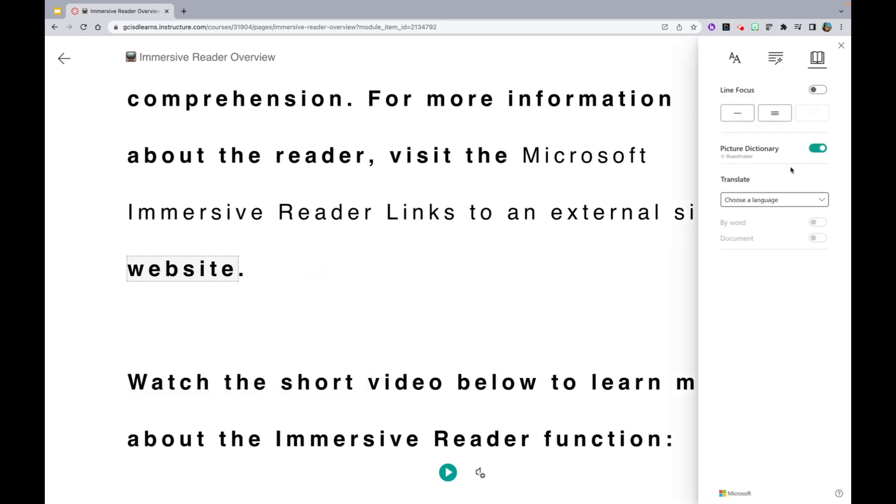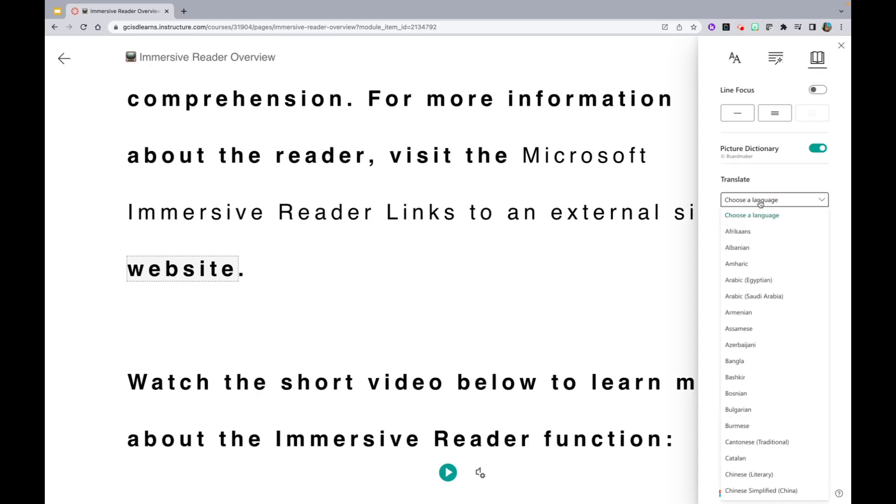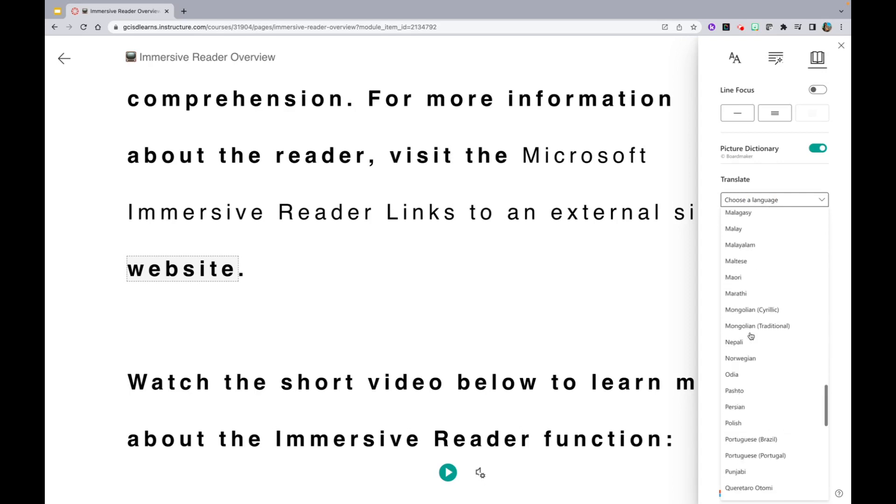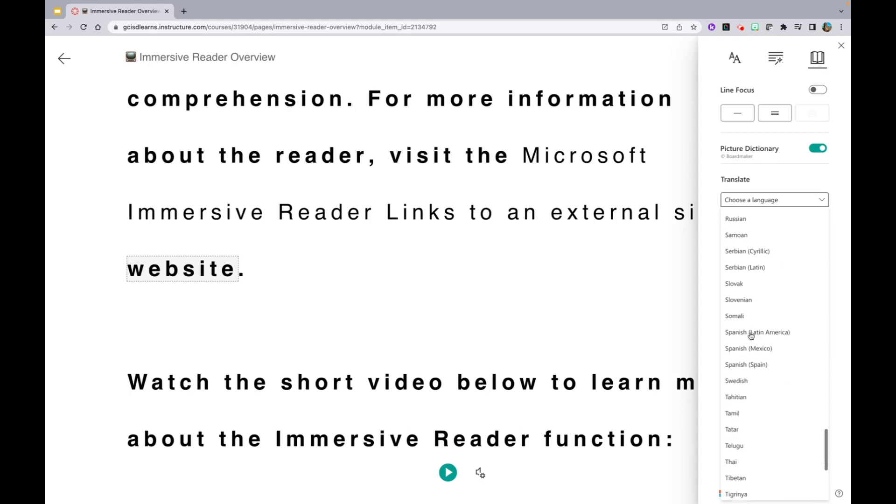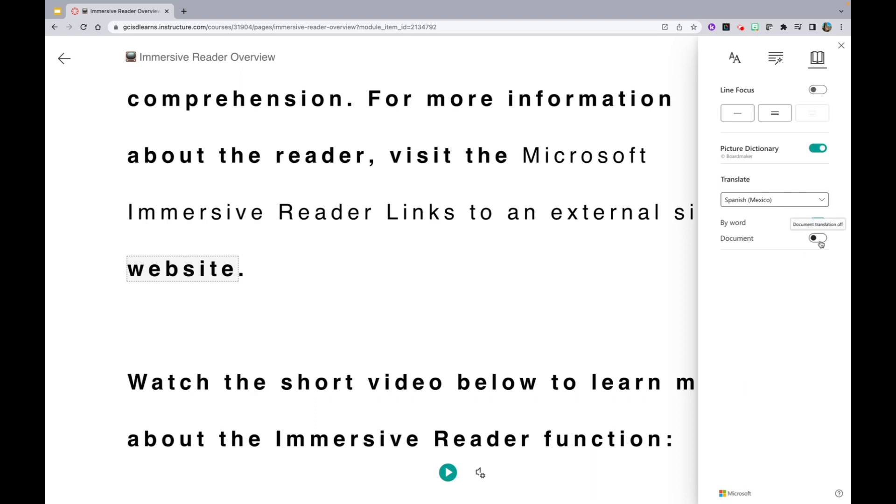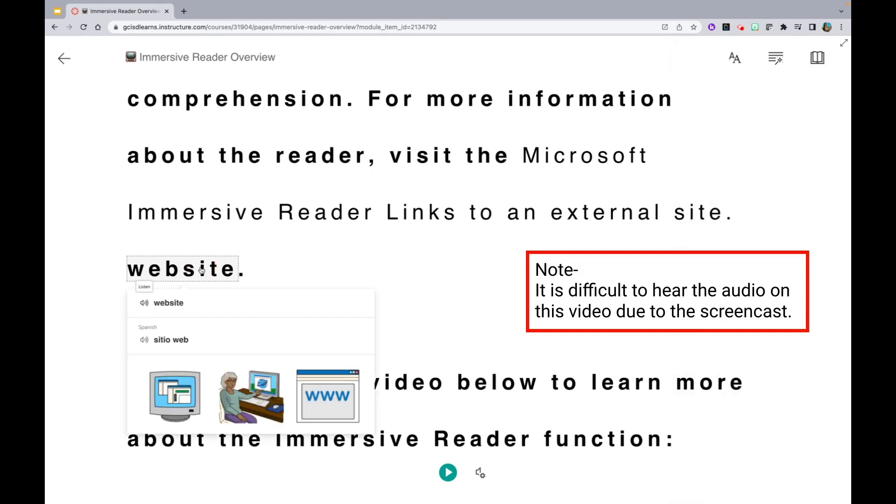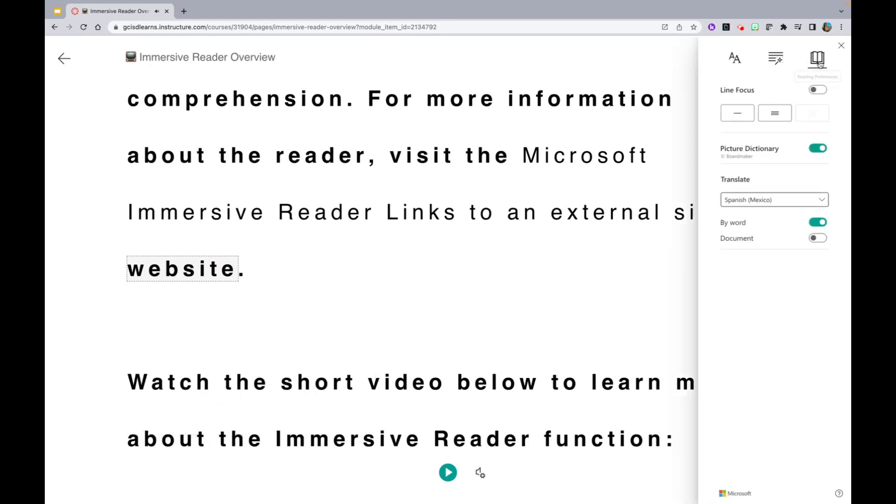And lastly, on the Reading Preferences tab, you are able to change the language. You can do this by word or for the entire document. Let's check out the word. You can also translate the entire document.